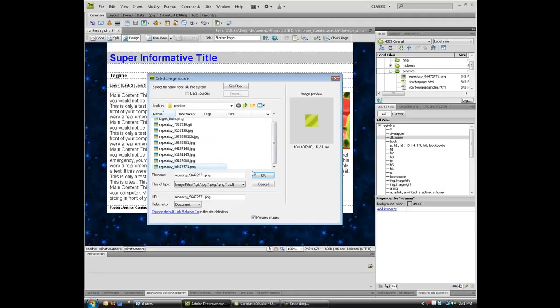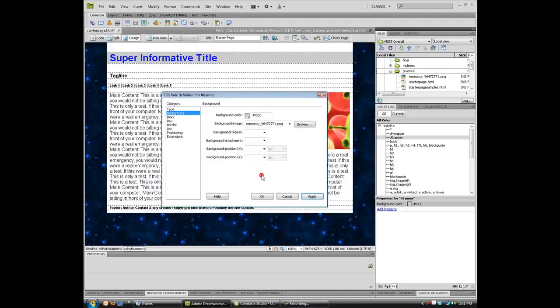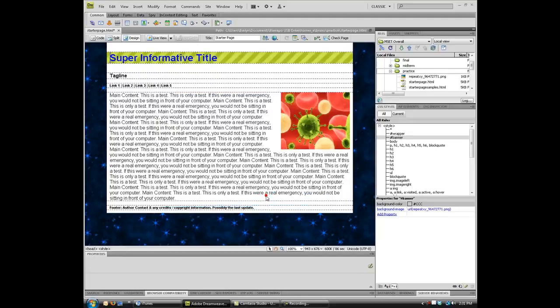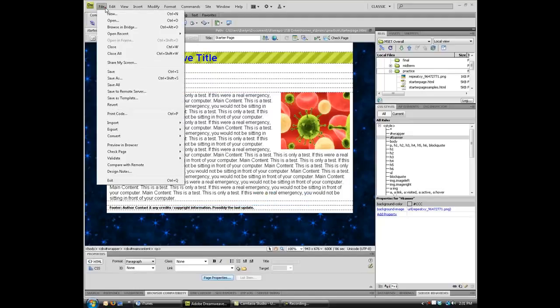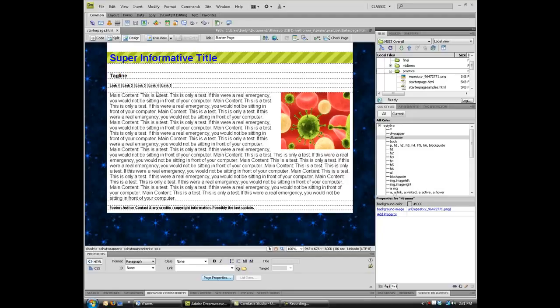And I am going to choose an image that, oh, this is good. I am going to choose this little striped image and click OK and OK, and there is how I can lay in an image in the background of a division box.